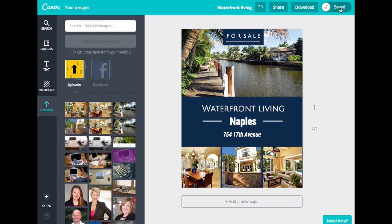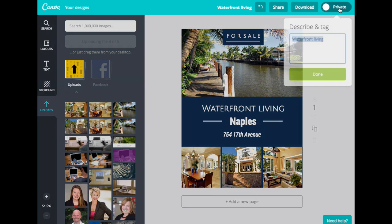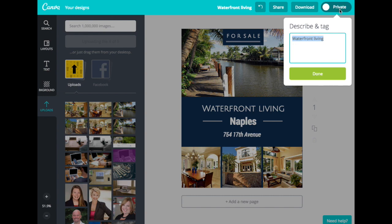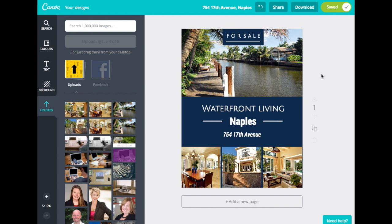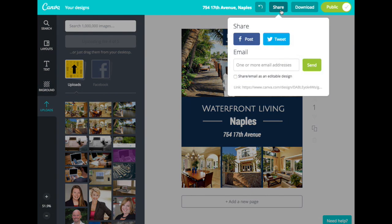Once you're finished with your file, you can go up to the top right where you can describe and tag your image if you'd like. You can put in the address to keep track of your files, then just hit Done. Now you can share or download your file — you can share it to Facebook or Twitter, or plug in an email address and send it over to someone.